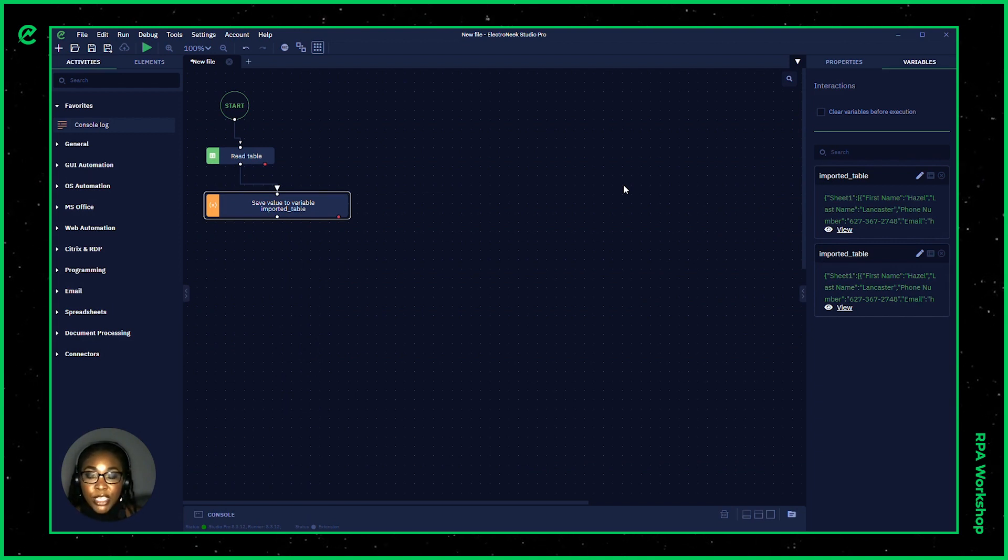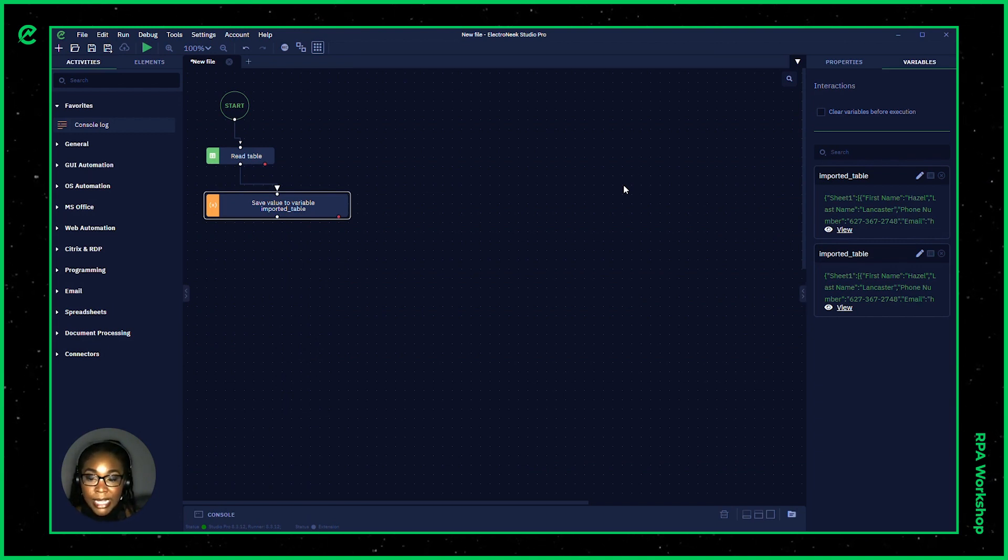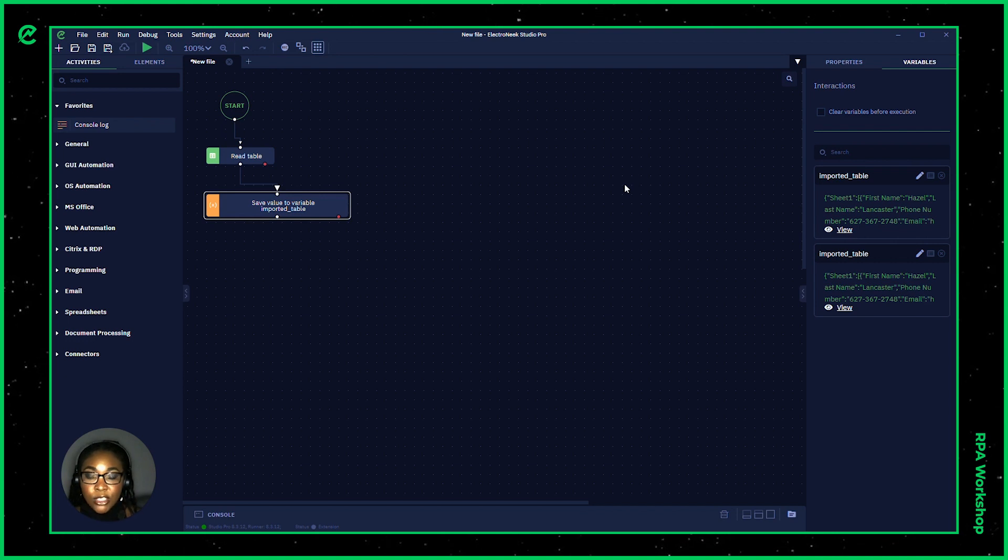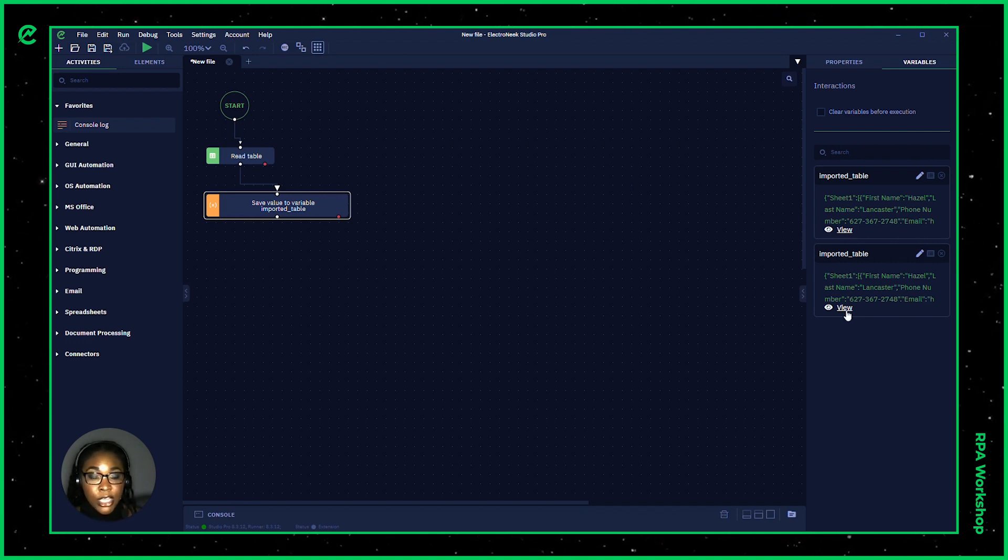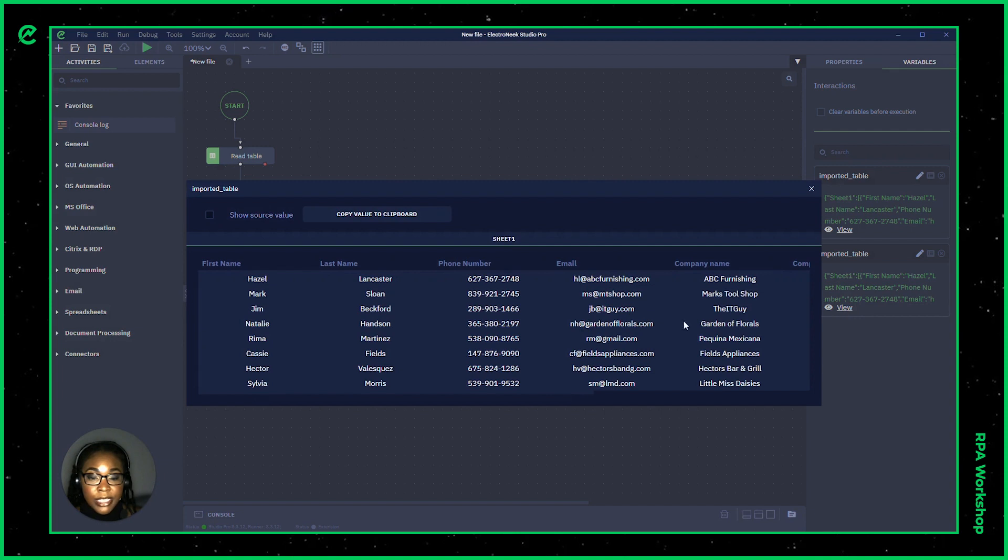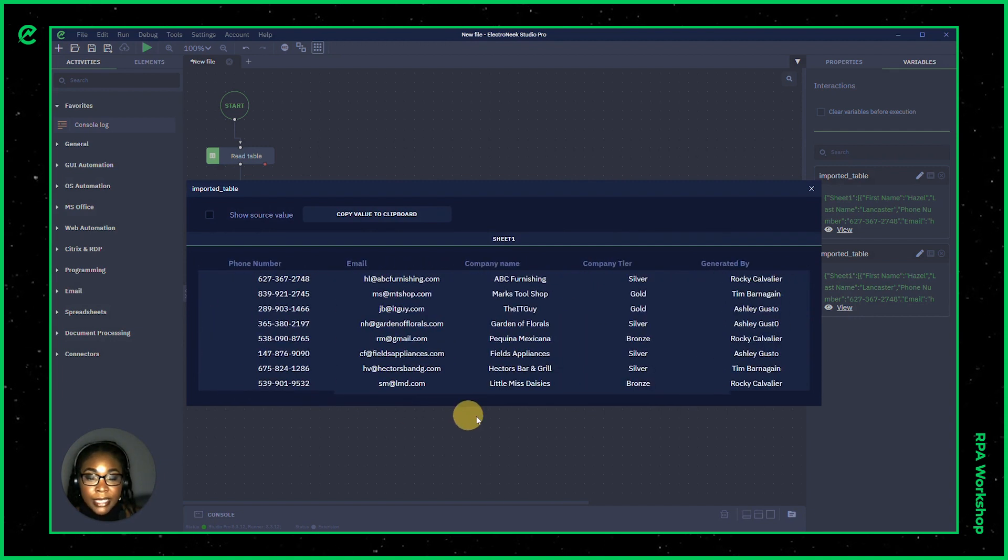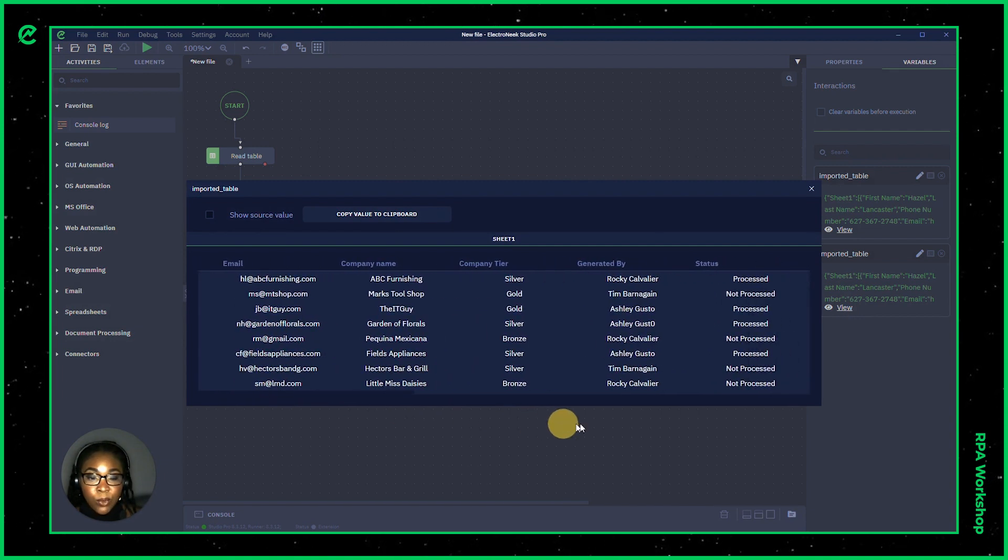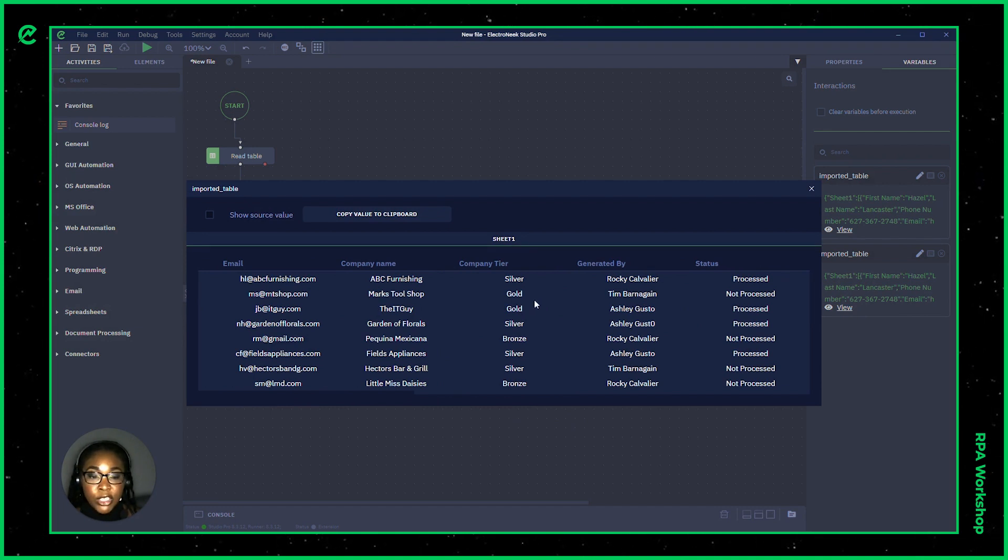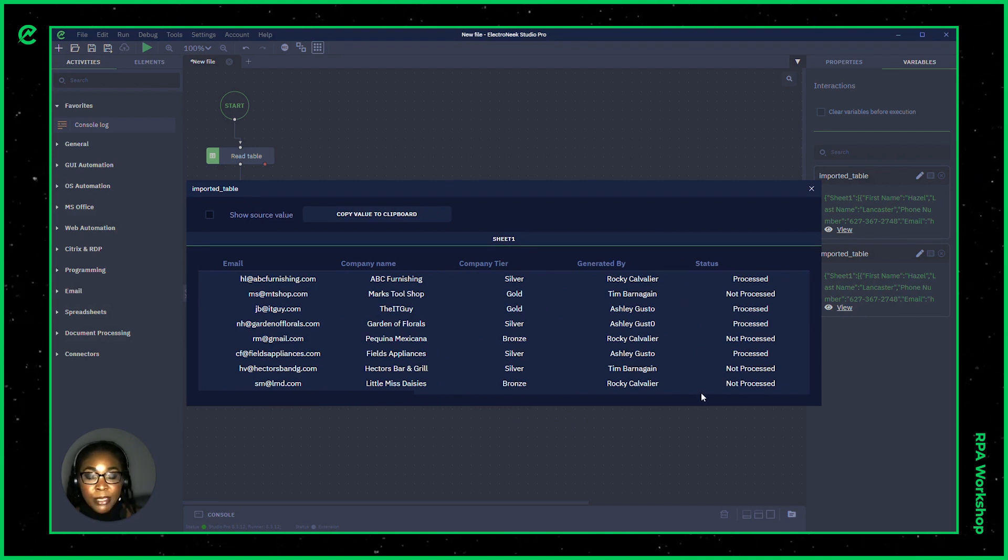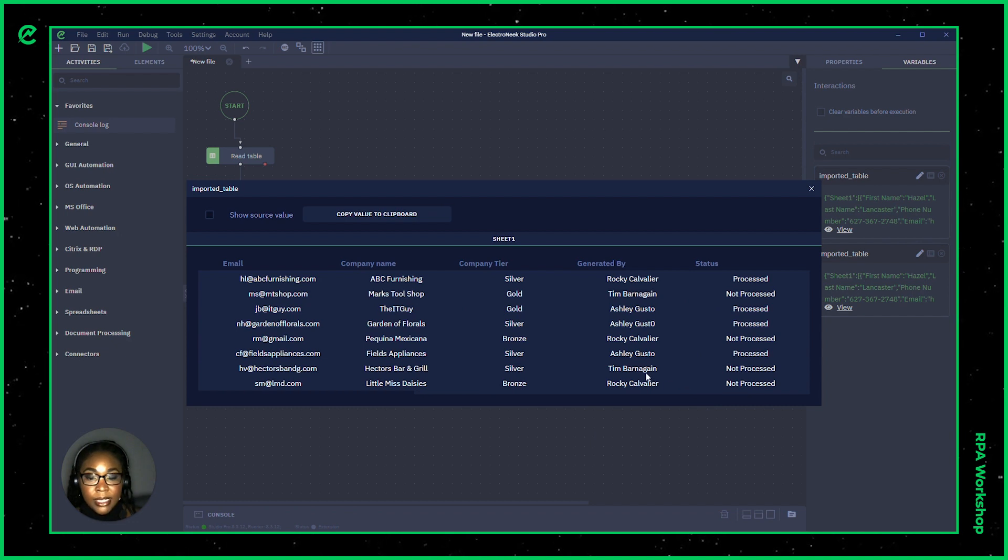This will be using a conditional statement to extract data from the Excel sheet. So here, if we look inside of our imported table example, let's say we wanted to specifically extract all of the customer's information who has not yet been processed.